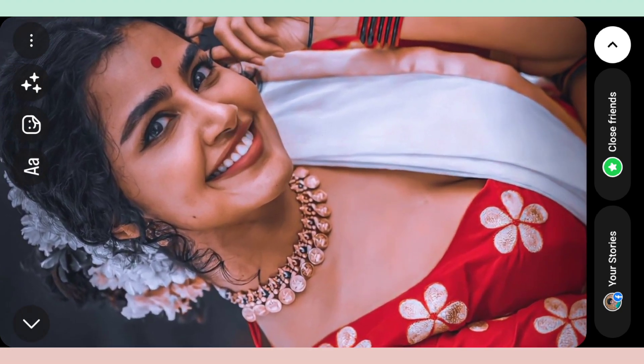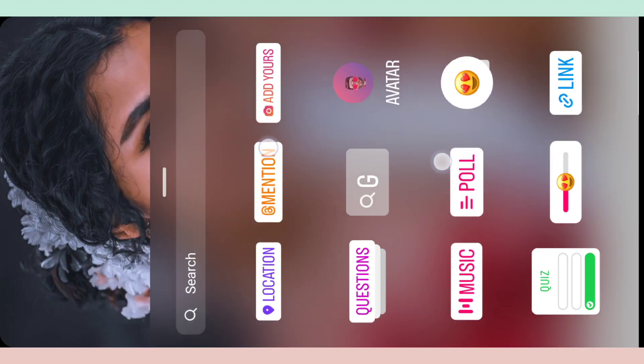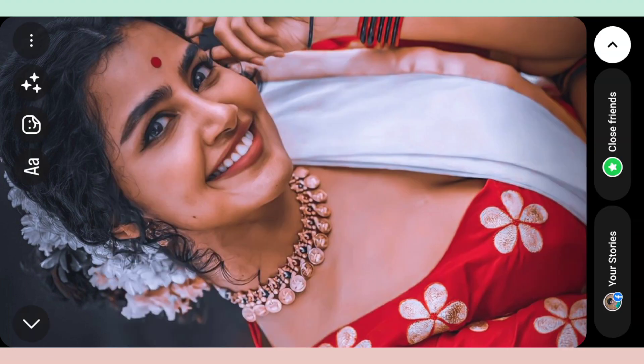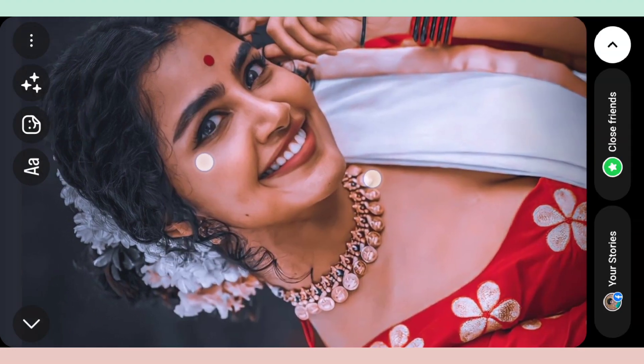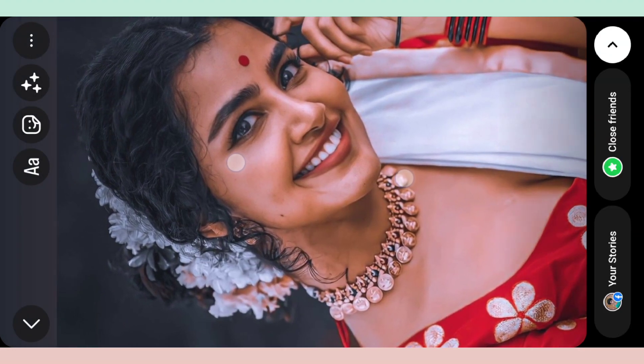And now, click the Full Screen. Click the Full Screen. Click the Adjust. Click the Adjust.